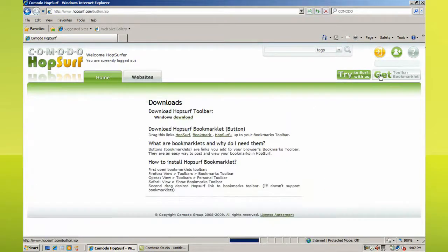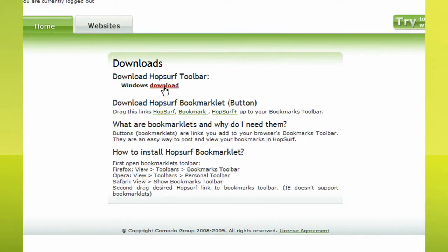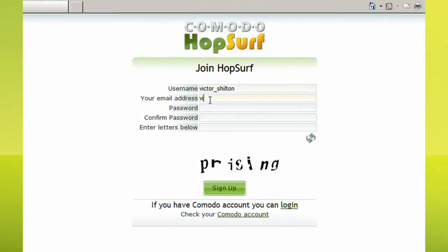First, head over to hopsurf.com to create an account and download the Hopsurf toolbar. Once you're registered and equipped with the toolbar, you can start providing Hopsurf with information about yourself.